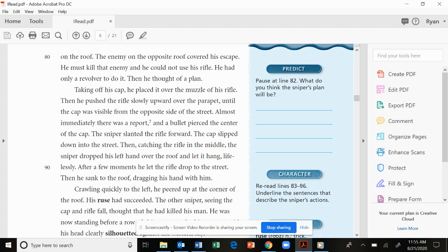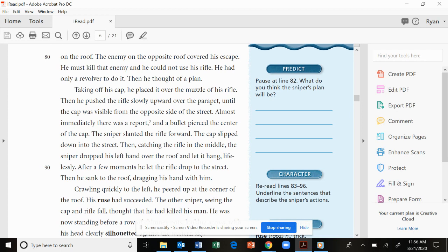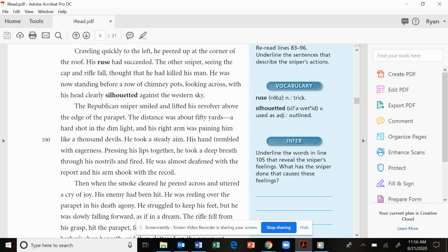Taking off his cap, he placed it over the muzzle of his rifle. Then he pushed the rifle slowly upward over the parapet until the cap was visible from the opposite side of the street. Almost immediately there was a report, and a bullet pierced the center of the cap. The sniper slanted the rifle forward. The cap slipped down into the street. Then catching the rifle in the middle, the sniper dropped his left hand over the roof and let it hang, lifelessly. After a few moments, he let the rifle drop to the street. Then he sank to the roof, dragging his hand with him. Crawling quickly to the left, he peered up at the corner of the roof. His ruse had succeeded.